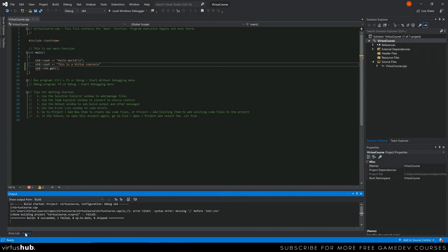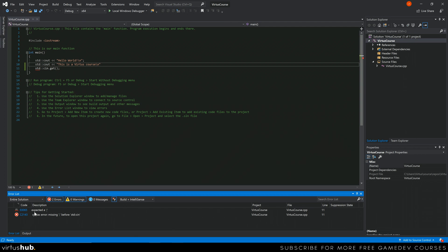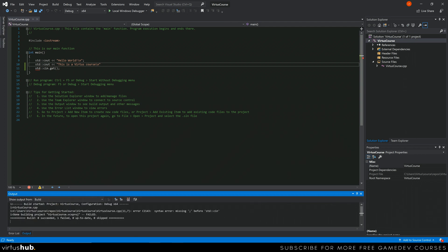We've also got our output log, which is simply going to give us similar information, or rather the entire information. The error list is going to be a more concise version of that, whereas the output is going to give you all of the information related to this. So we have got a syntax error, missing a semicolon on line 11 as part of function 7, and that is just before that. So we've got a little bit more information here, which is great.